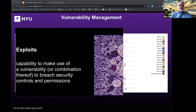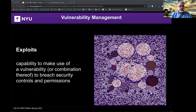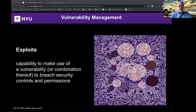What's an exploit? An exploit is the capability to make use of a vulnerability — or a combination thereof — to breach security controls and permissions. It's a piece of software that takes advantage of a vulnerability in an automated manner. Shown here is a visualization of the dark web from hyperiongray.com — a visualization based on around 6,600 websites running on Tor's onion services.